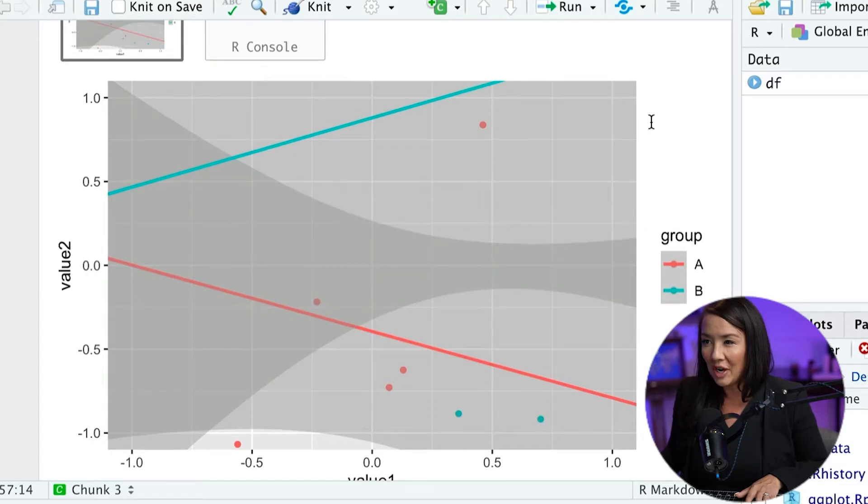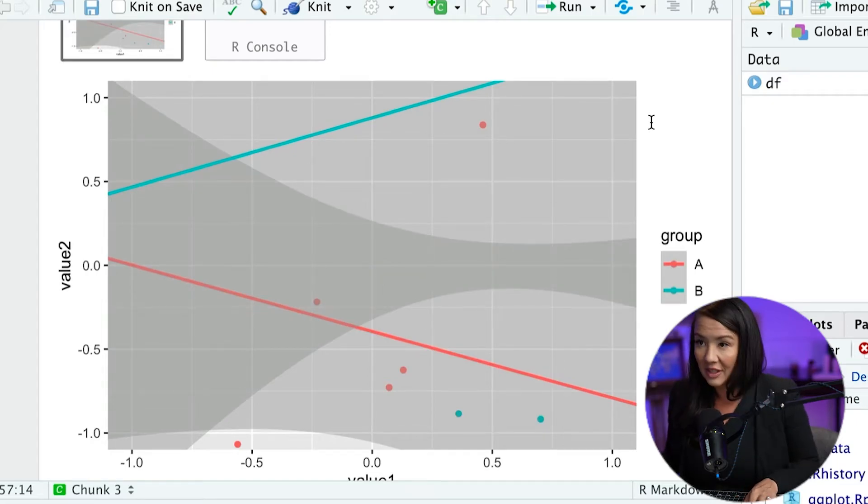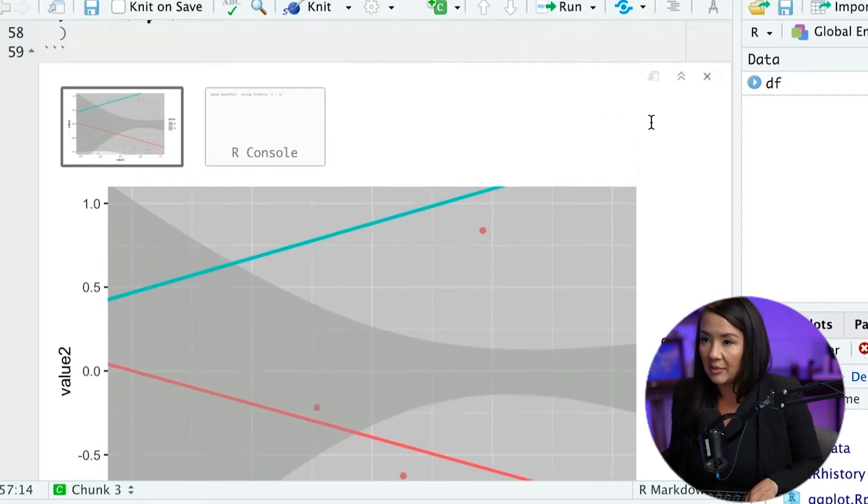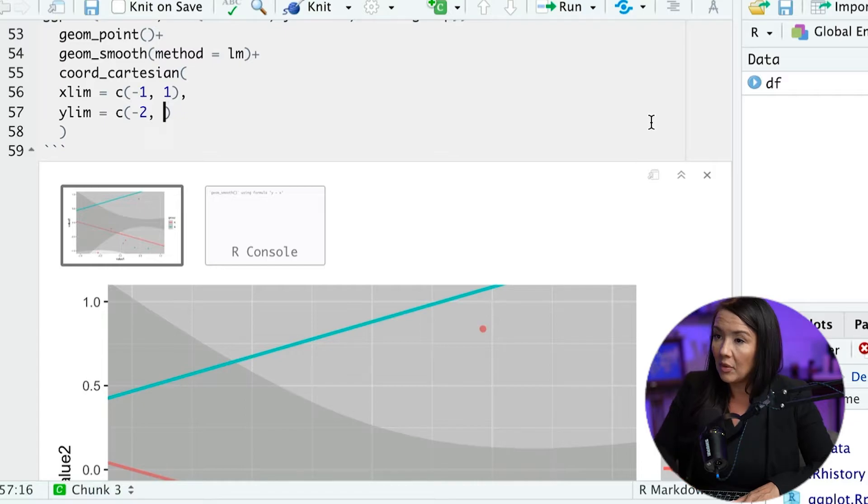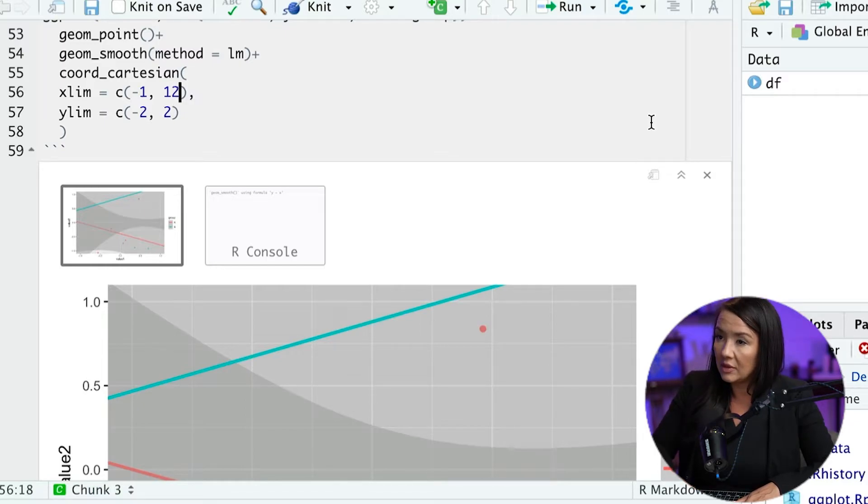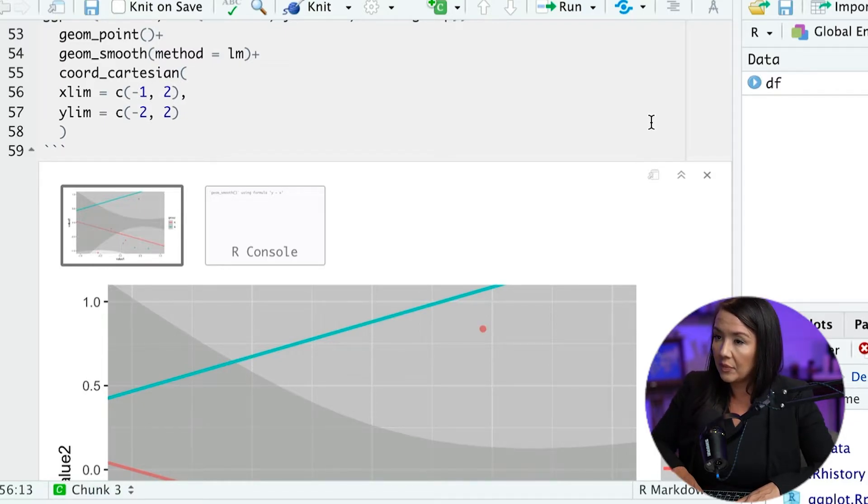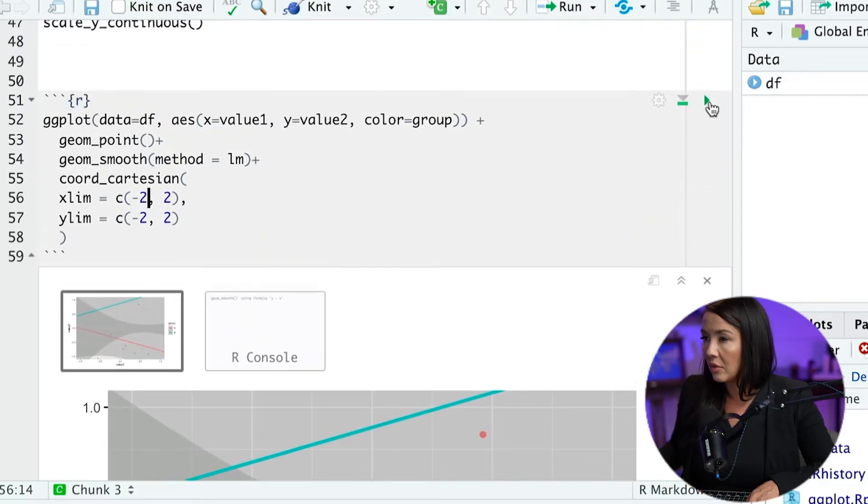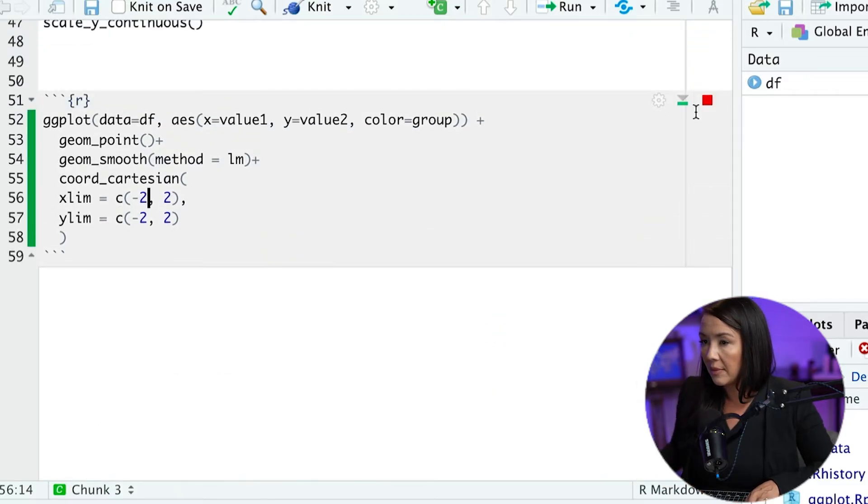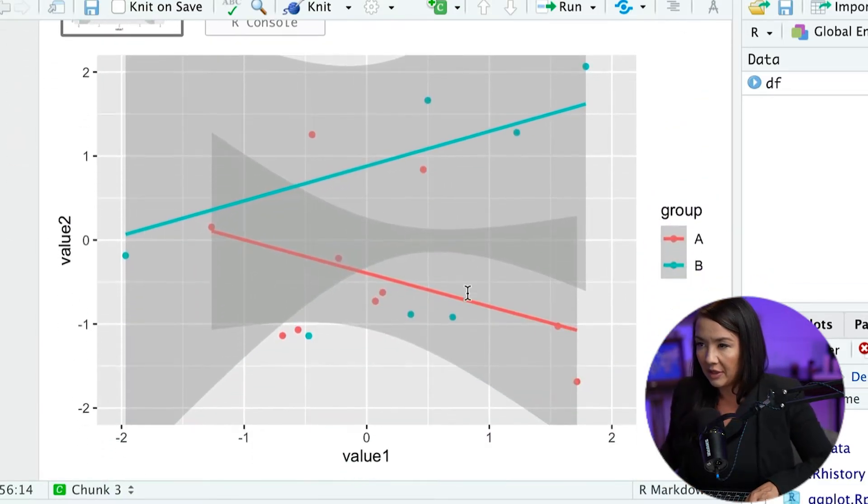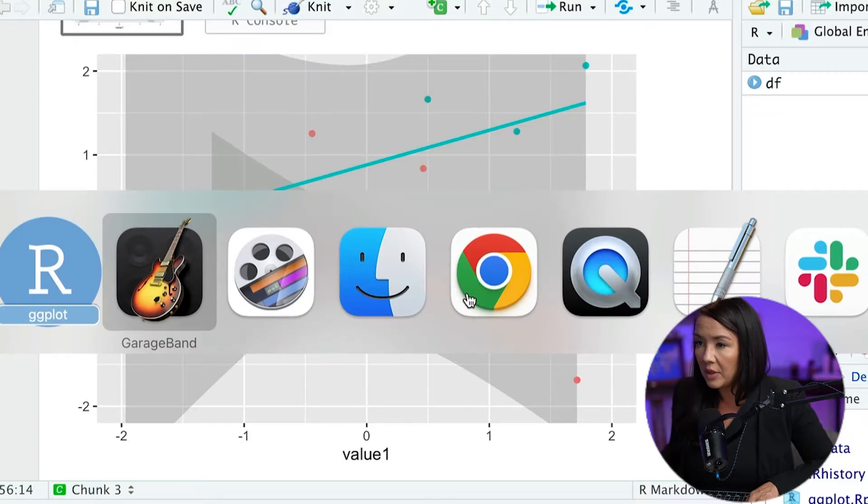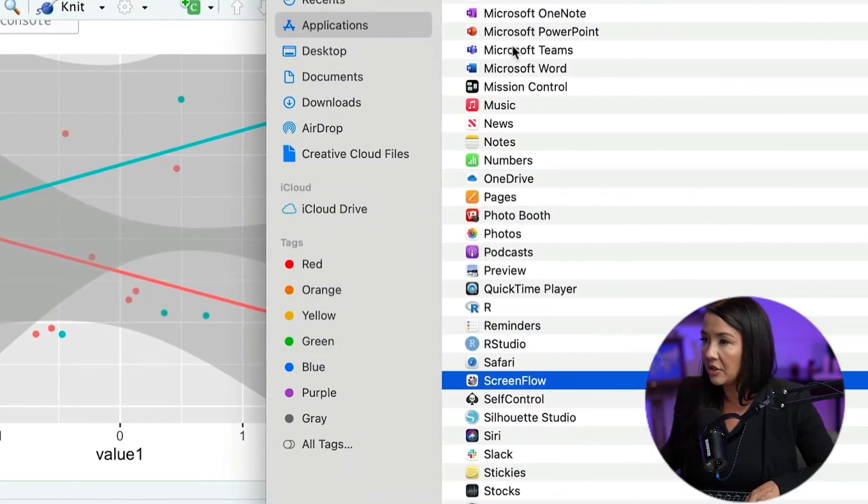And now imagine we wanted to zoom up on it and not cut off any of the data values. This is a very zoomed up version. And actually let me zoom out a little bit just to make it more obvious what's going on here.